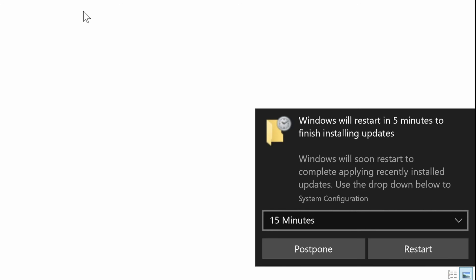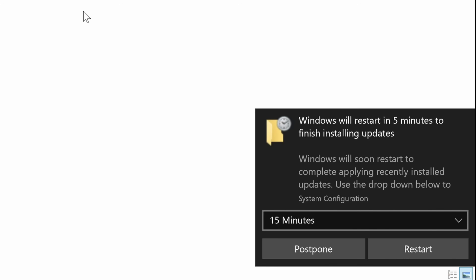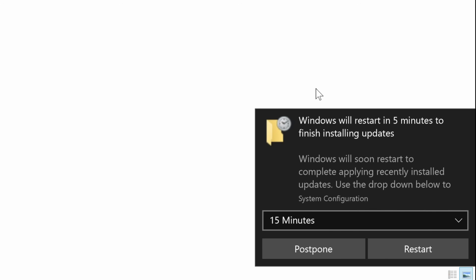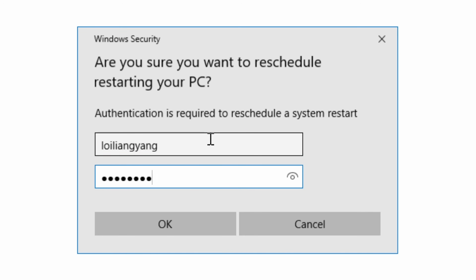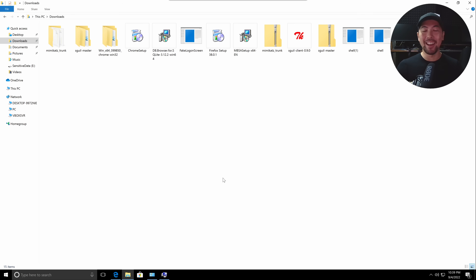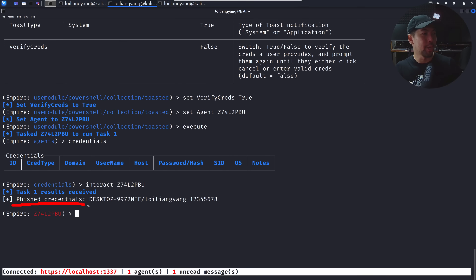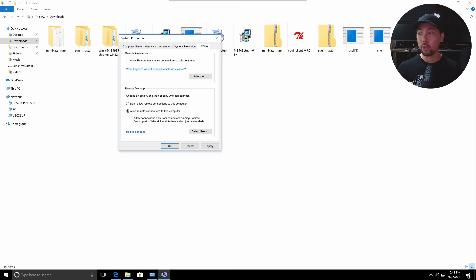On the Windows machine, a pop-up appears: 'Windows will restart in five minutes to finish installing updates.' The victim clicks restart, is prompted to confirm, and enters their username and password. Jumping back to Kali Linux, we can see the phished credentials: username 'loy leong young' and password '13345678'.